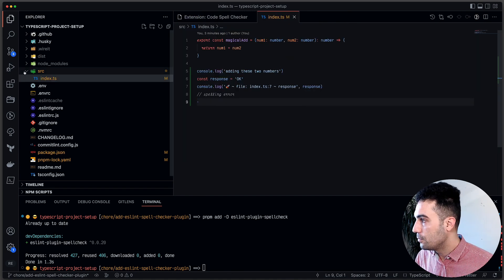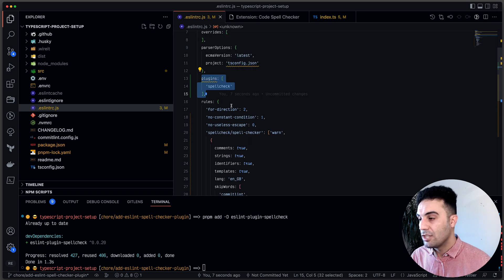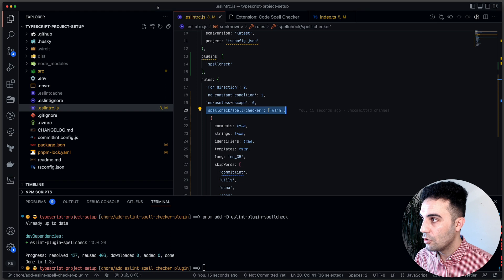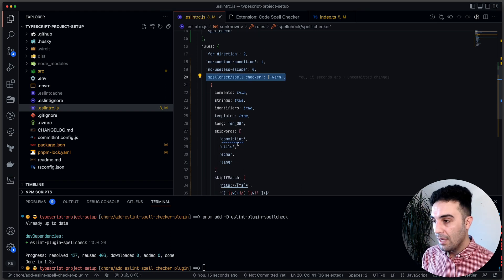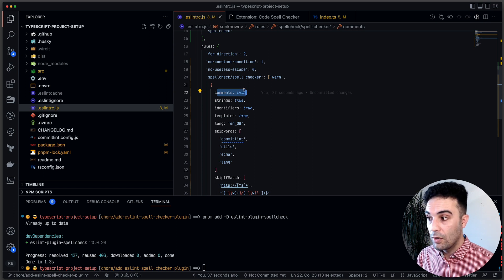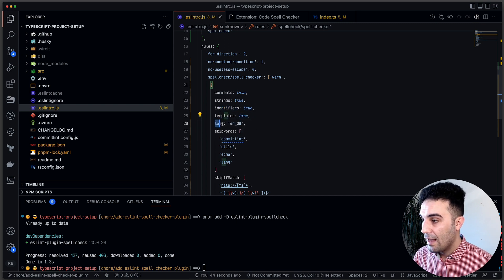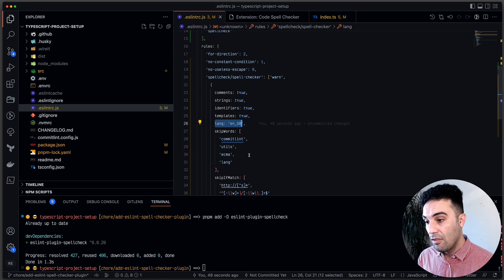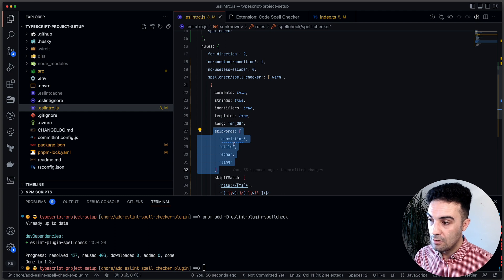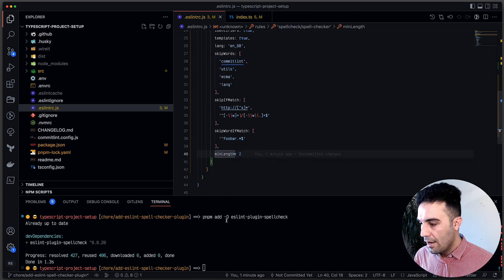Now go to the .eslintrc file. We're going to add the plugin 'spell-check' and then add some rules. Following the plugin's website, the rules let you check: comments, strings, identifiers, template strings, and the language — for example American English or British English. You can also define 'skipWords' as an array of words to ignore, and 'skipIfMatch' using regular expressions.